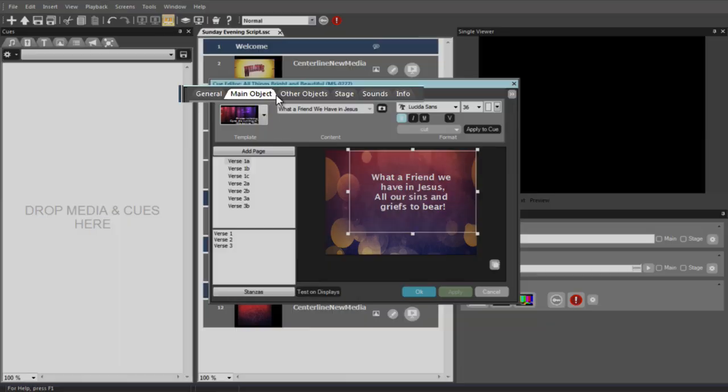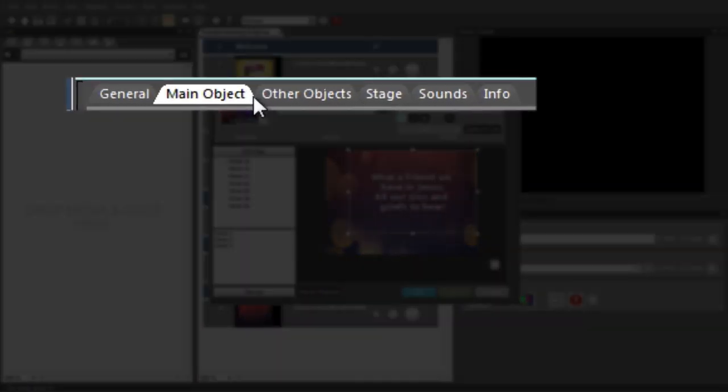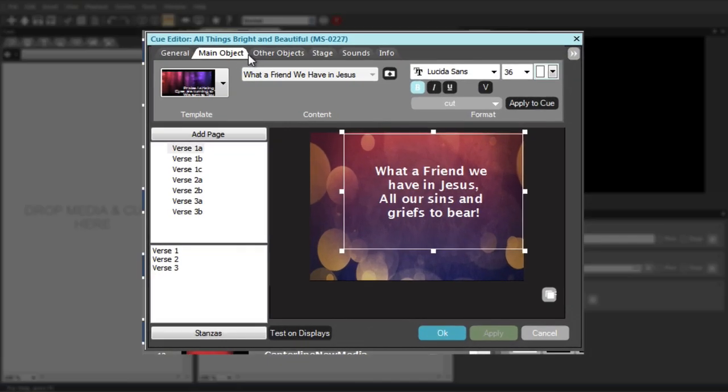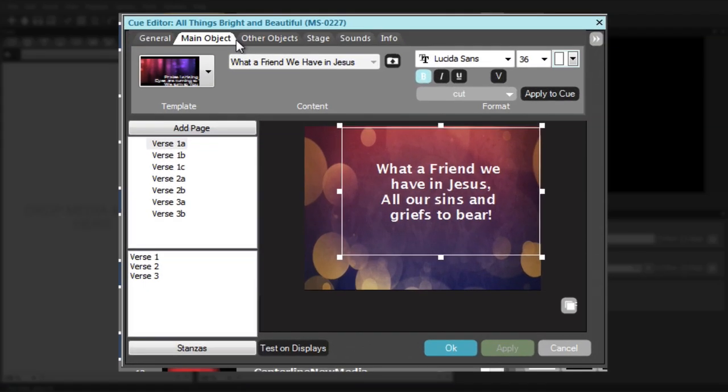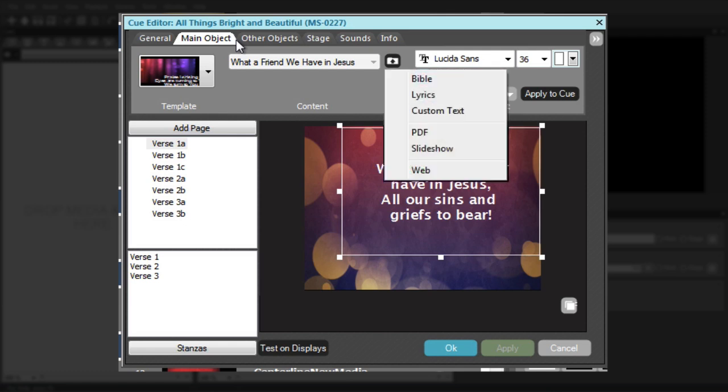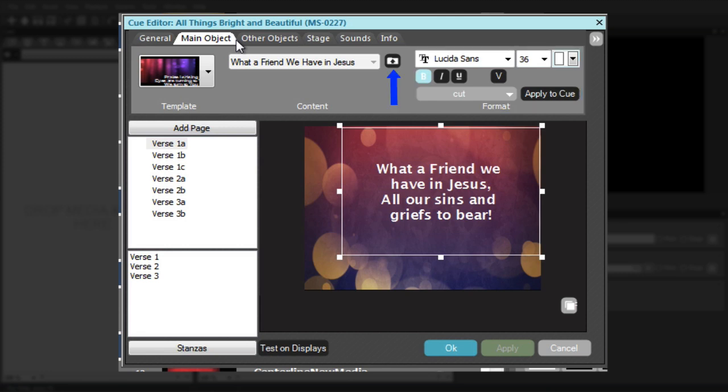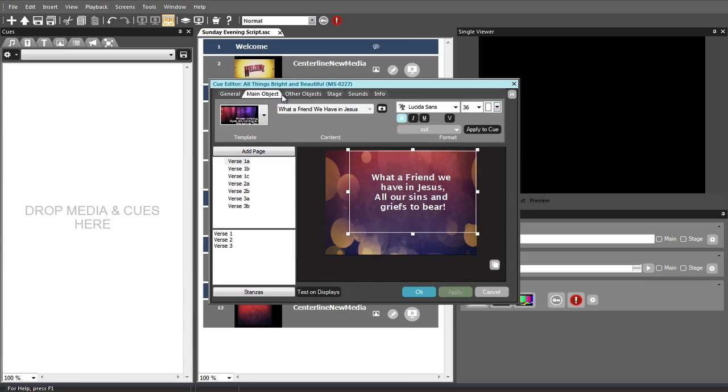The Main Object tab may contain several types of content: text that flows across multiple pages, including song lyrics or Bible passages, web pages, PowerPoint presentations, or PDF files. On this tab, you can edit and adjust the formatting of text objects or change objects. There can only be one main object in a Cue and the settings that are shown will vary depending on the type of object that is used.